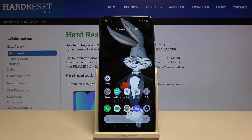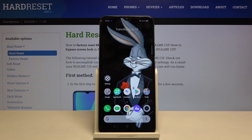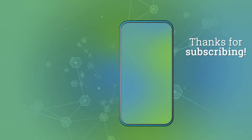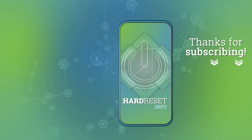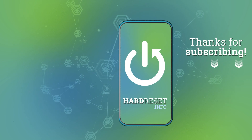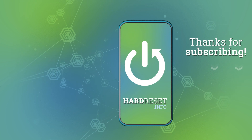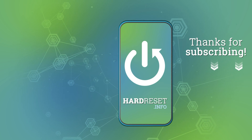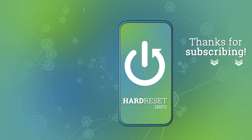That's all — this is how you change the keyboard language on your Realme C15. If you found this video helpful, please hit the subscribe button and leave a thumbs up.